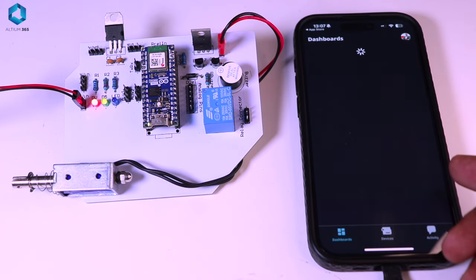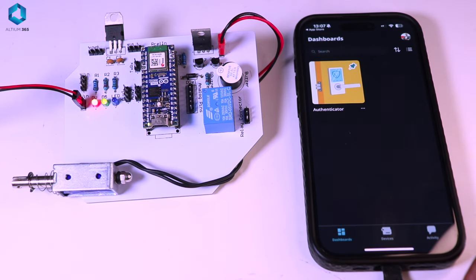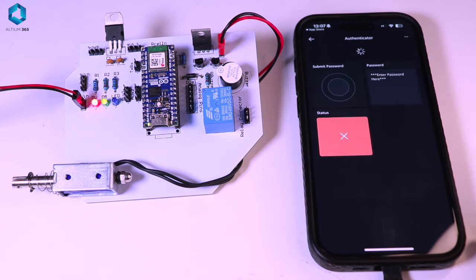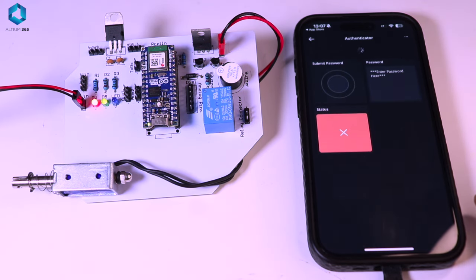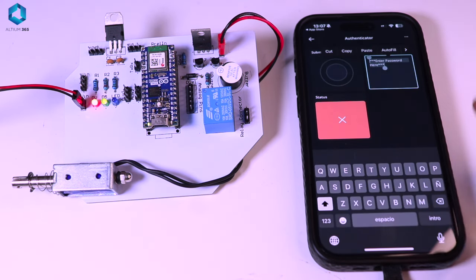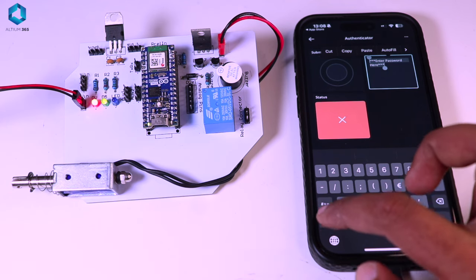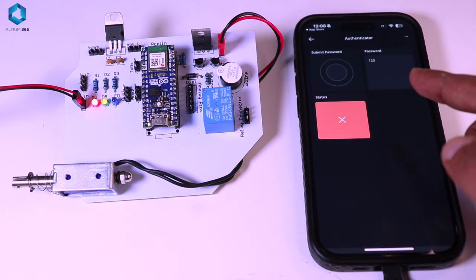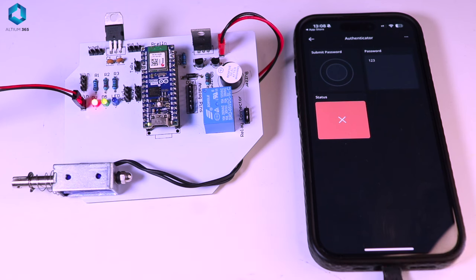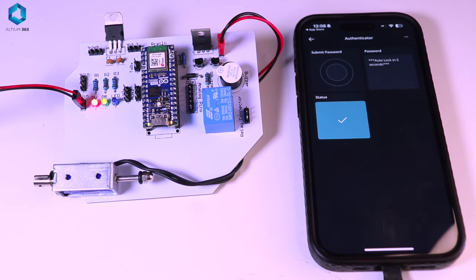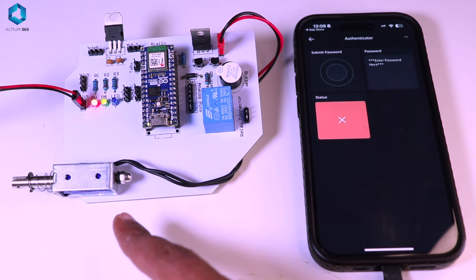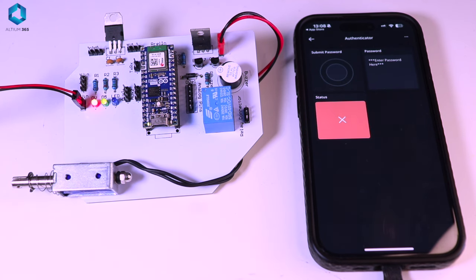If you download the Arduino Cloud Remote App and log in to the Arduino Cloud, you can access this dashboard. You enter the password in the password widget. If the password is correct, the door will be unlocked in 5 seconds and then automatically re-locked. Basically, this is our password-controlled IoT door lock.